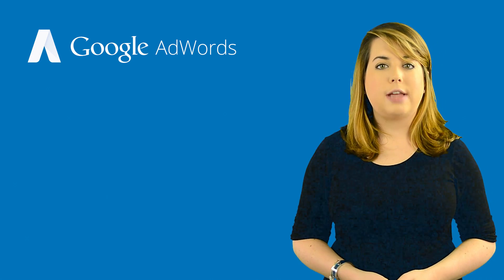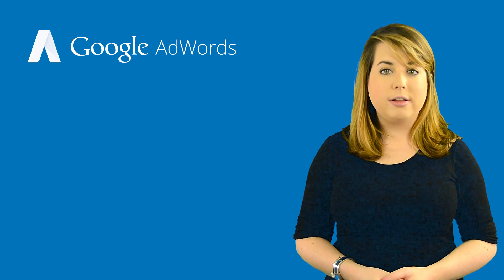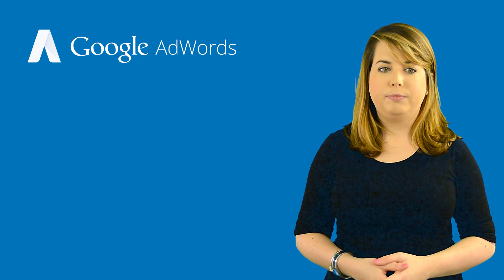If your ads or site are repeatedly disapproved for policy violations, this can lead to your AdWords account being suspended, causing all of your ads to stop running.